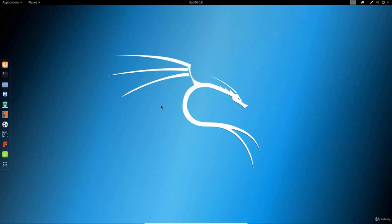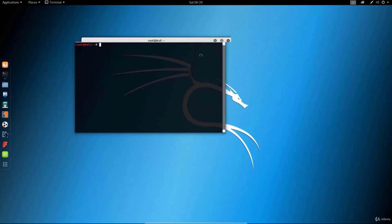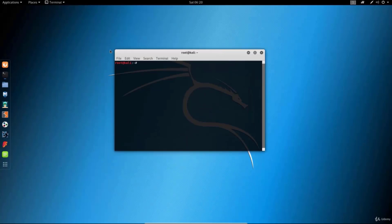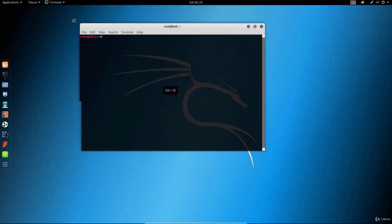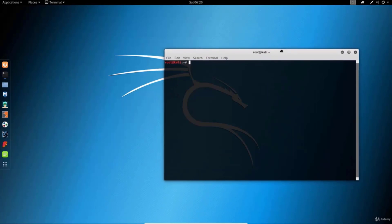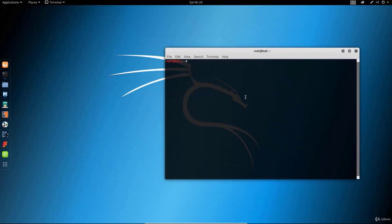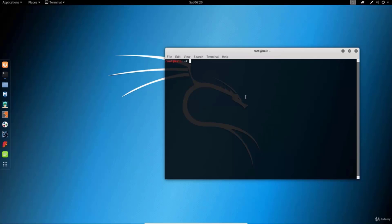To start off we just want to open up our terminal, which is this icon right here, so just click on it. It should open up this terminal, and if you want to you can enlarge it a little bit so you can see things better. From this box right here we will be running all our programs and all of the other commands, so you better get used to this as we will be doing most of our work from here.